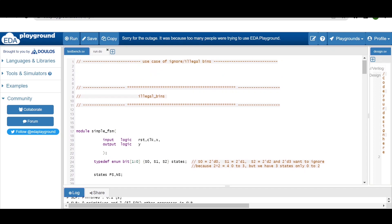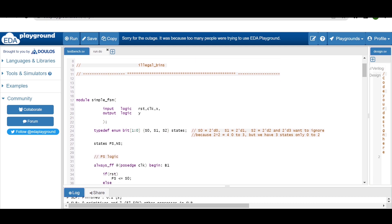Hello and welcome. In this video I walk you through a use case of illegal bins. I am considering a very simple FSM written in SystemVerilog. We are considering three states: S0, S1, and S2. To define the states in SystemVerilog we use typedef enum. As you can see, typedef enum bit [1:0] — so 2 raised to power 2 will be 4 — but we only want to make use of 3: S0, S1, and S2. By default they take values S0=0, S1=1, and S2=2.